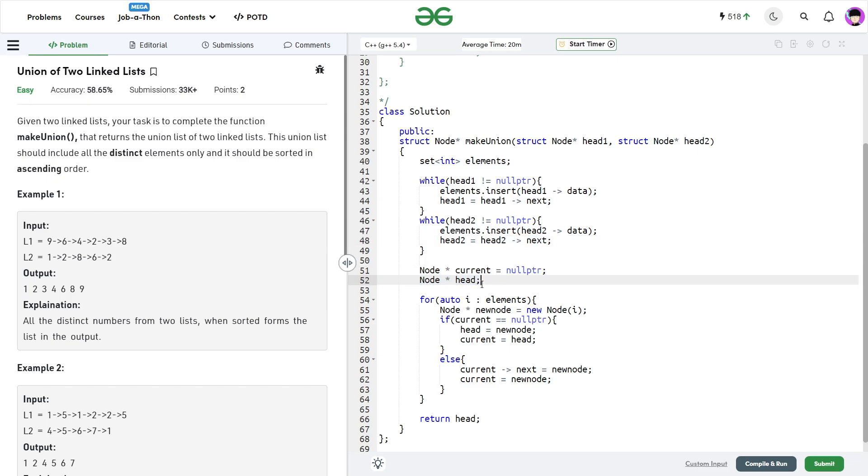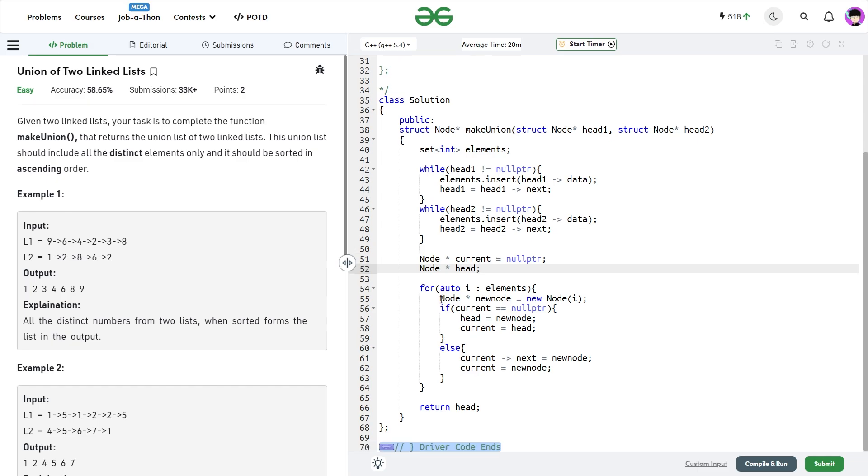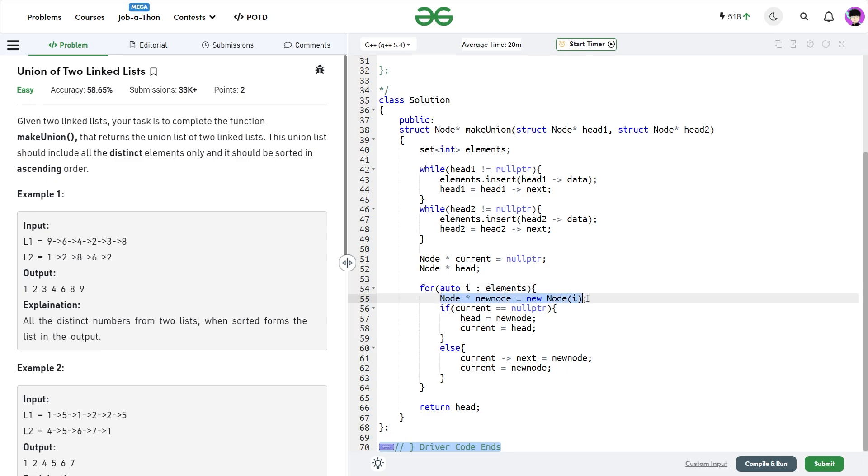Insert it into my set and move on to the next node. Now I initialize two pointers, current and head. Current is initialized with null pointer denoting that I don't currently have a head. Whenever I encounter a new element, I'm traversing through the element set. For each new element I create a new node. If current equals null pointer, that means I haven't created the head yet, so I'll set my head as new node and update my current as head.